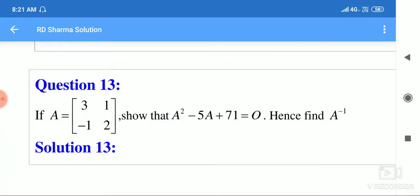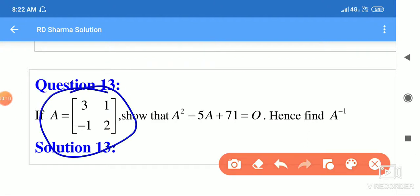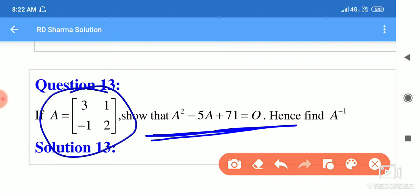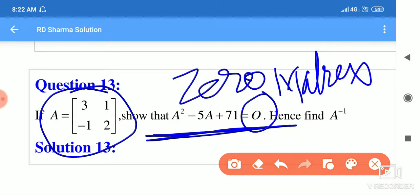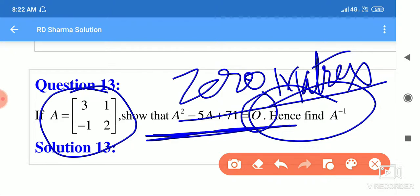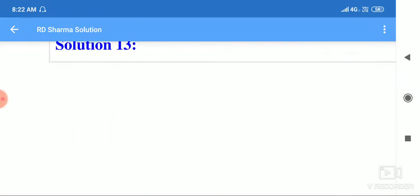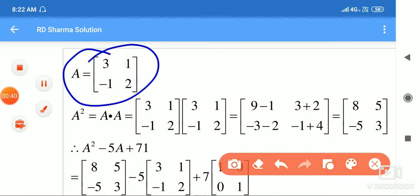Now let's see question number 13. We have determinant A and we need to show that A² - 5A + 7I equals the zero matrix. So let's see how to solve this — pahle A determinant liya, A square find kar liya.